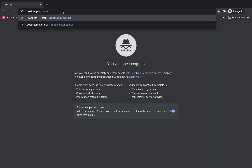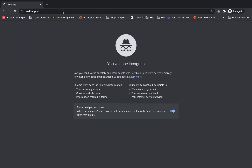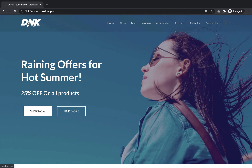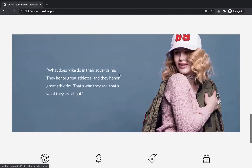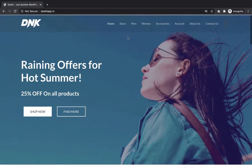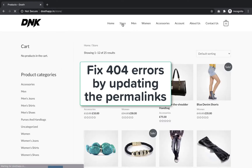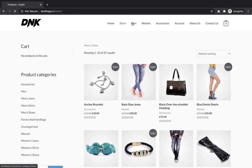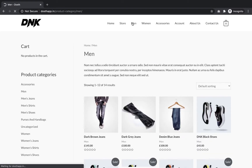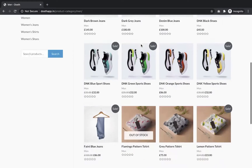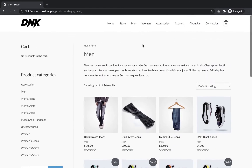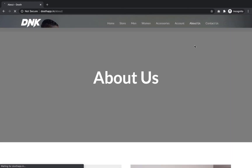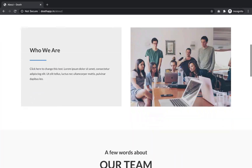The login is now successful and the Duplicator plugin says it has removed all the files related to the migration. Let's review the site on the front-end to see if everything is okay. I usually go to each and every page on the site. Sometimes you might get 404 page not found errors, which you can fix by updating the permalinks. In my case, everything looks fine — the migration is completely successful. Congratulations for finishing your first migration!